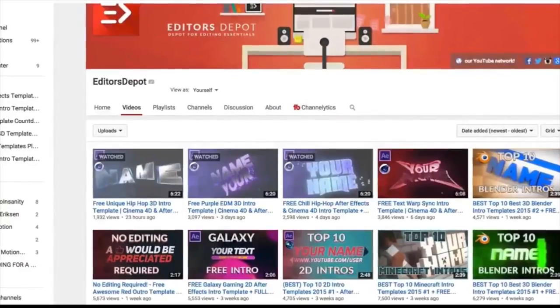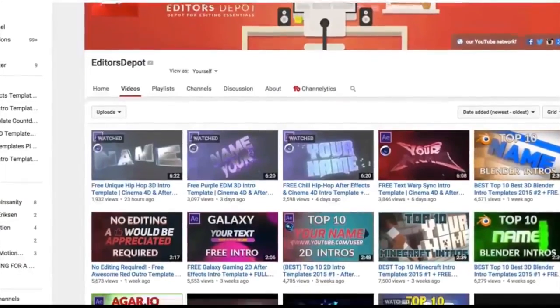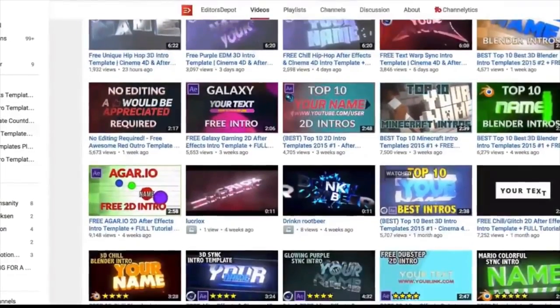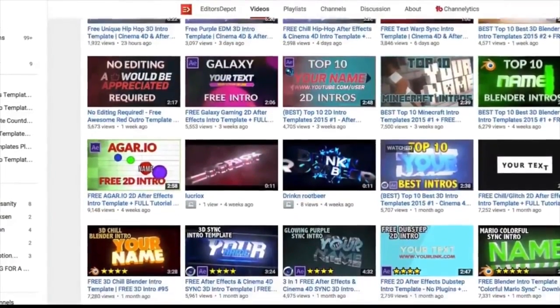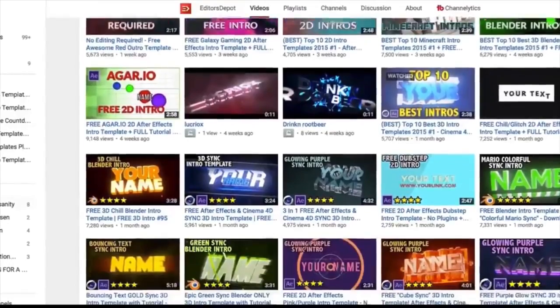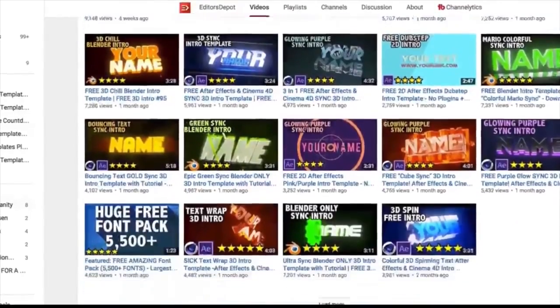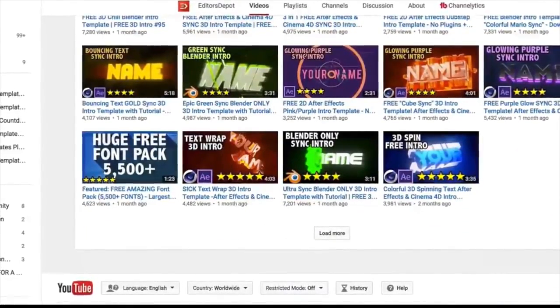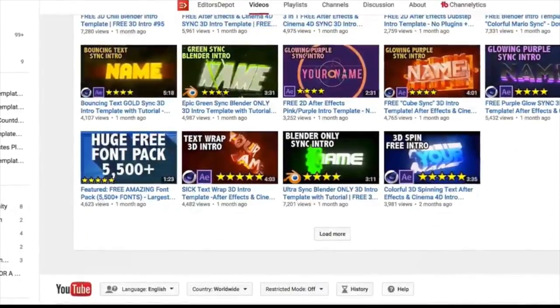If you have any trouble making customizations to your templates, just visit editorsdepot.com. We have very affordable, very easy to use customization options there. All you have to do is tell us what you want and we will do it at your request.